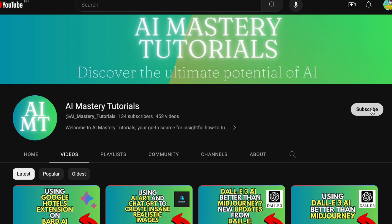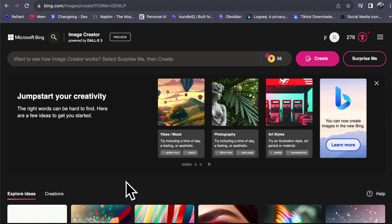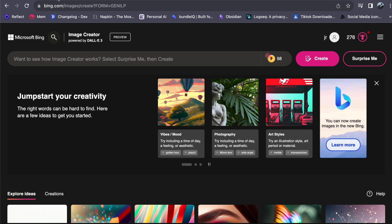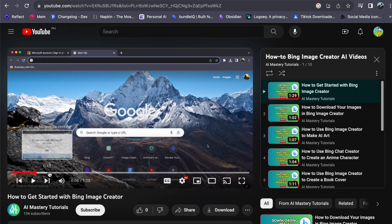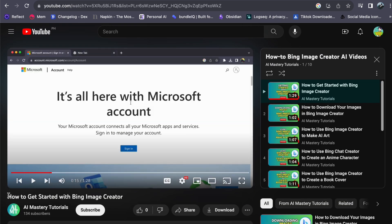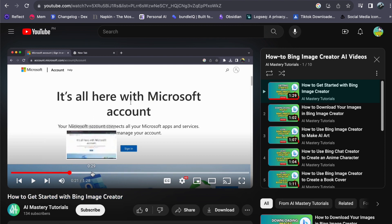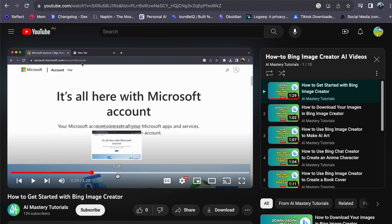Now, let us get started. To begin, log in to Bing's Image Creator using your Microsoft account. If you are unfamiliar with the process, I have a quick video titled 'How to Get Started with Bing Image Creator' to guide you through account creation and initial setup.